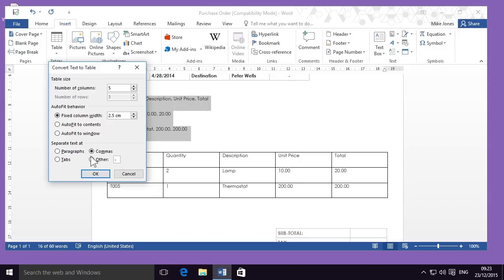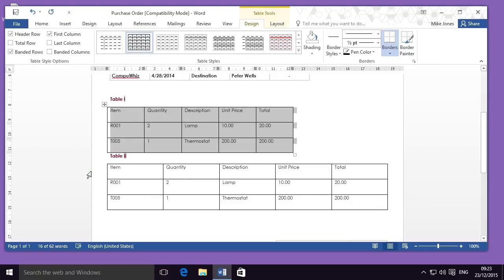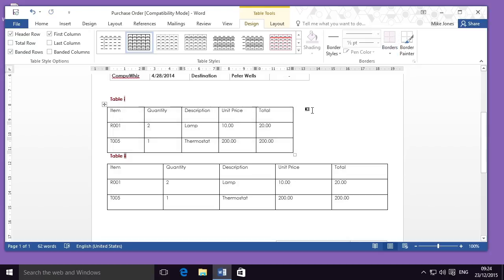Once this is done, I can click OK and you'll see that very quickly all the information is put into a neat table with the exact column width I specified. As I now have two tables with the same information, I might want to delete one.